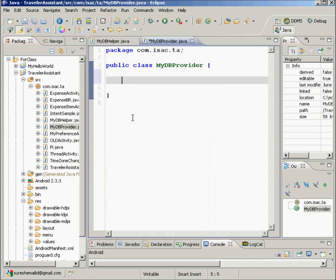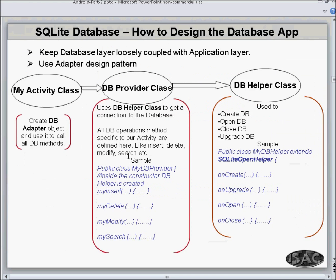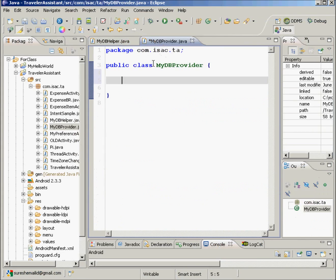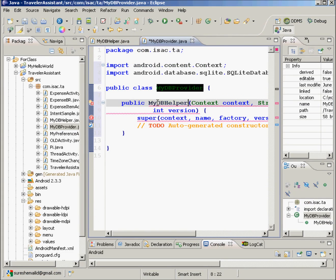Inside this we'll define a constructor. This constructor will be the same way as this constructor is. So what we are going to do is we are just going to copy this one and put it inside MyDbProvider here, like this.